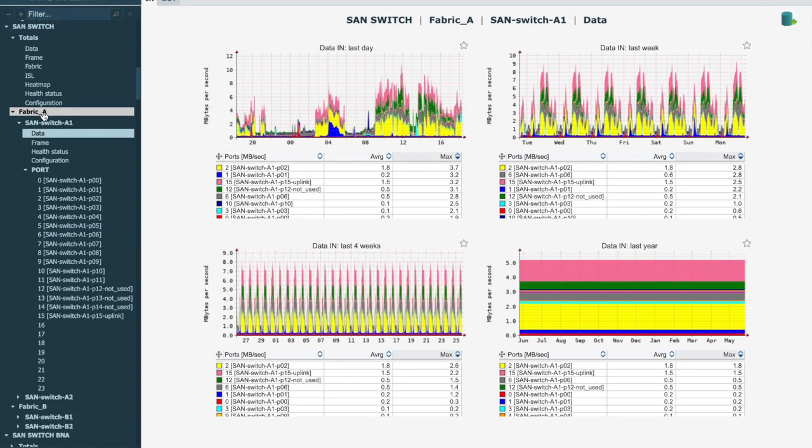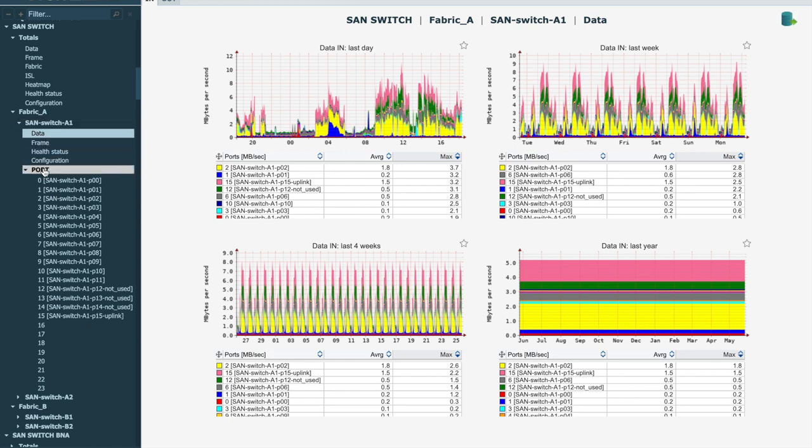In addition to reviewing the centralized summary data in the totals section, the app also allows you to preview the individual device or its port on the left panel.